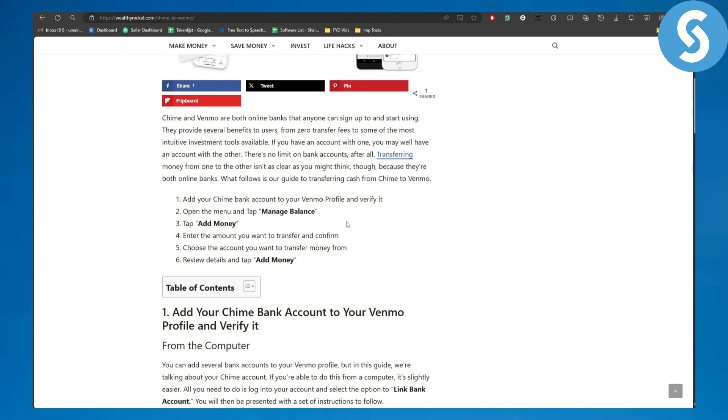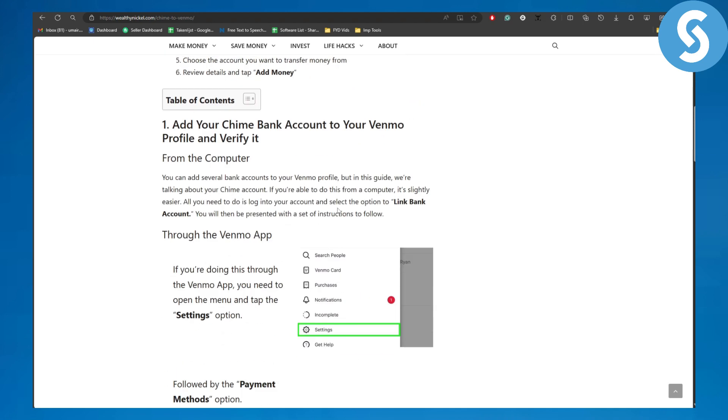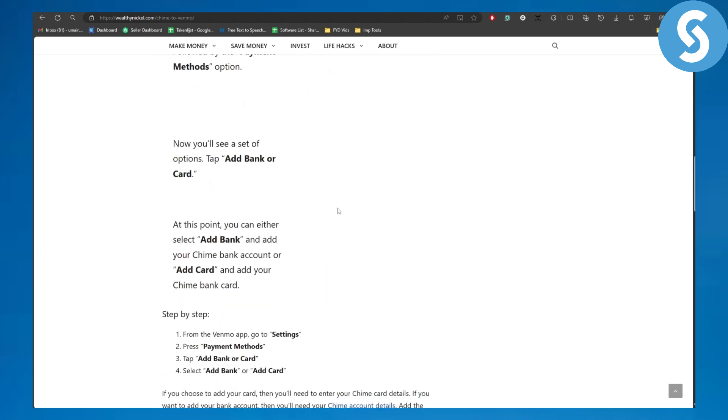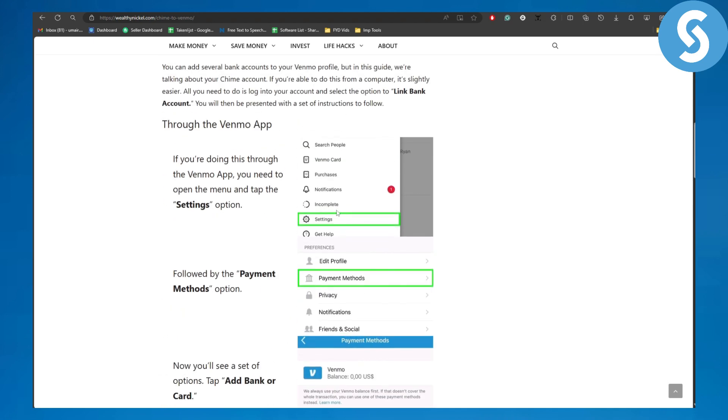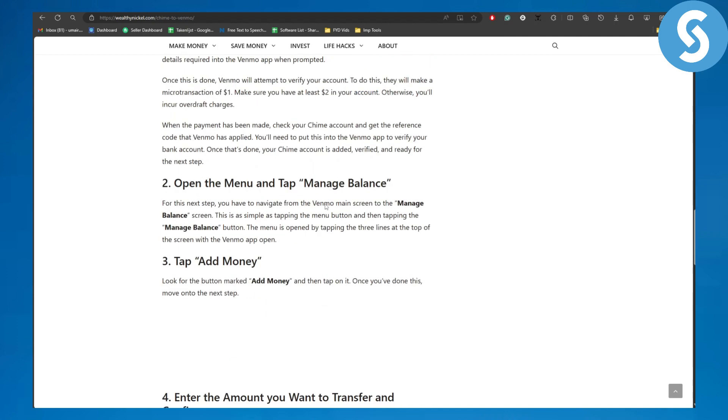Choose the account you want to transfer money to and simply review the details and tap on Add Money. So we have a couple of details and explanations as well, and that is the process.